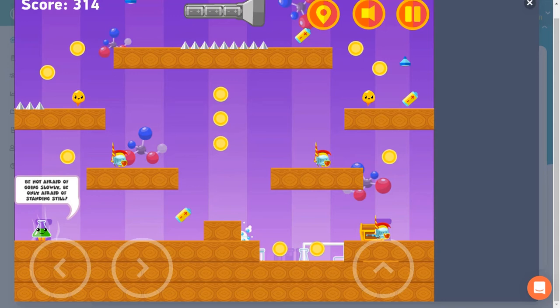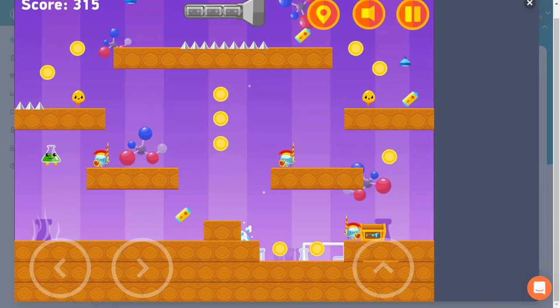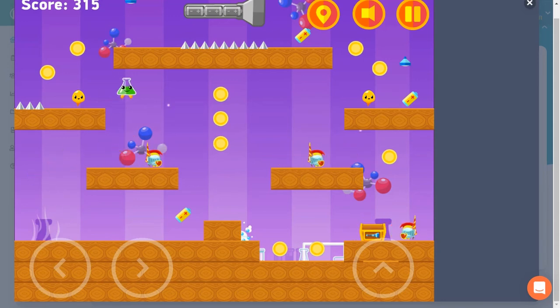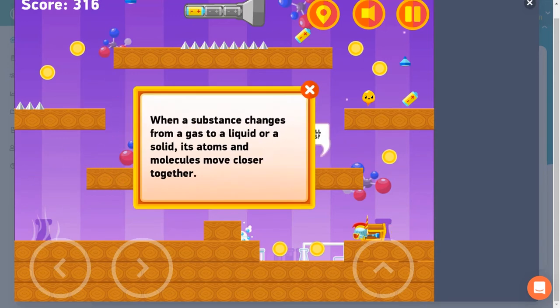You will be challenged with different levels of difficulty as you progress through the game. Are you ready to accept the challenge?